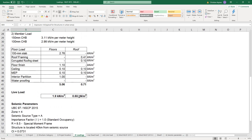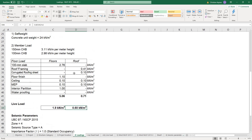For the roof live load, we have 0.6. And for the roof dead load, we have the roof framing, the corrugated roofing sheet, the ceiling, and the MEP.